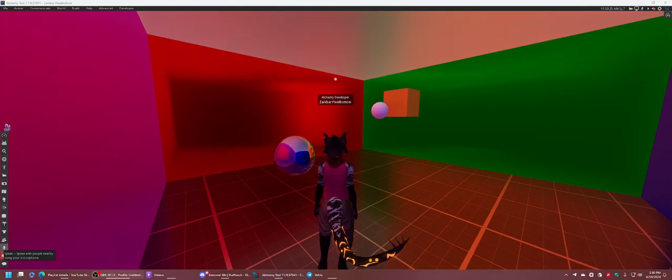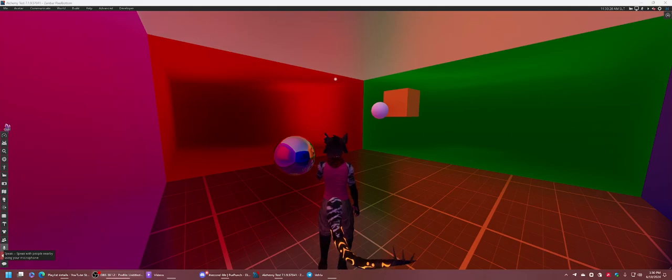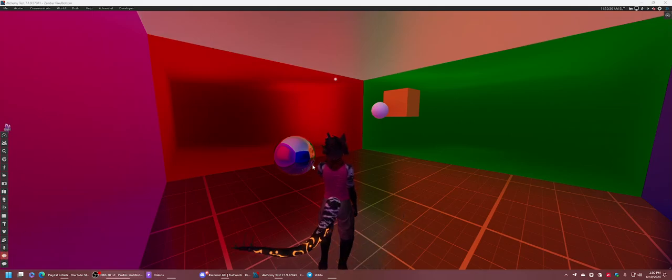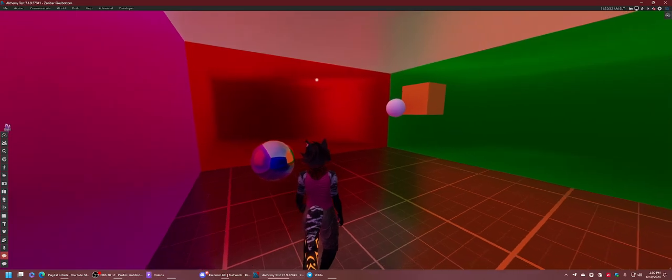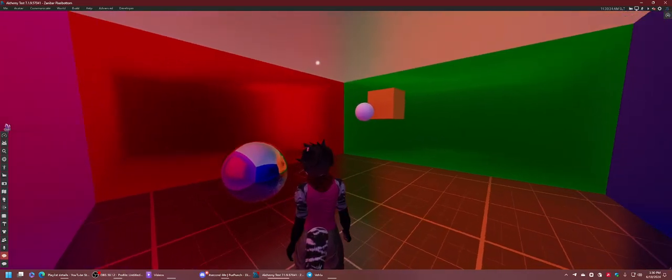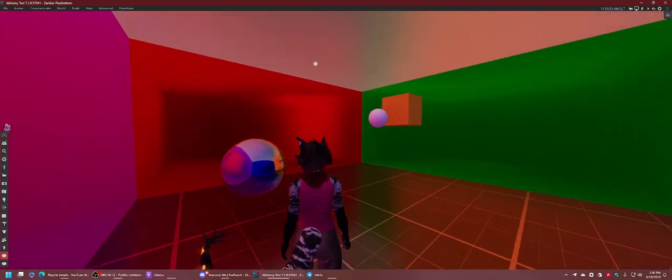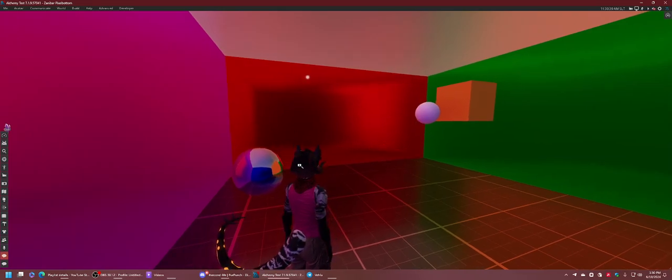Hi there, it's Zanybar Picklebottom from the Alchemy Viewer Team. Aside from the ambient probe settings, there is also another thing that could help you in challenging scenes.